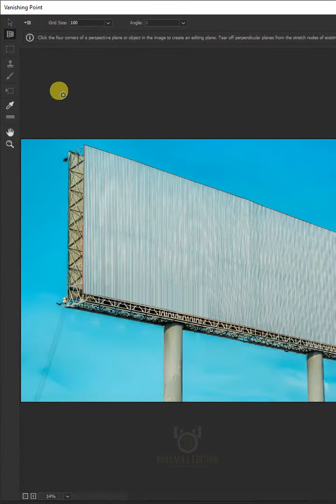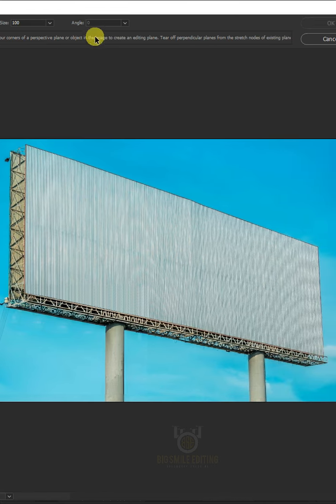Open your Plane Tool, then create a grid that matches billboard's perspective.